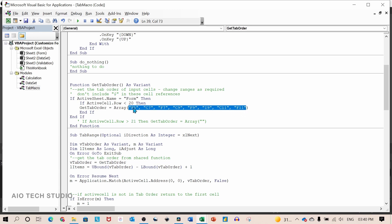So whenever the focus is on F5, a tab is pressed, the focus moves to C7 and so on.